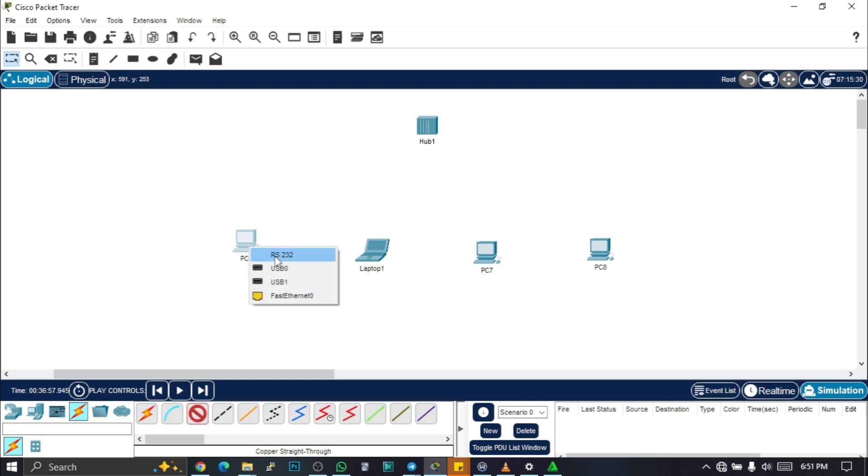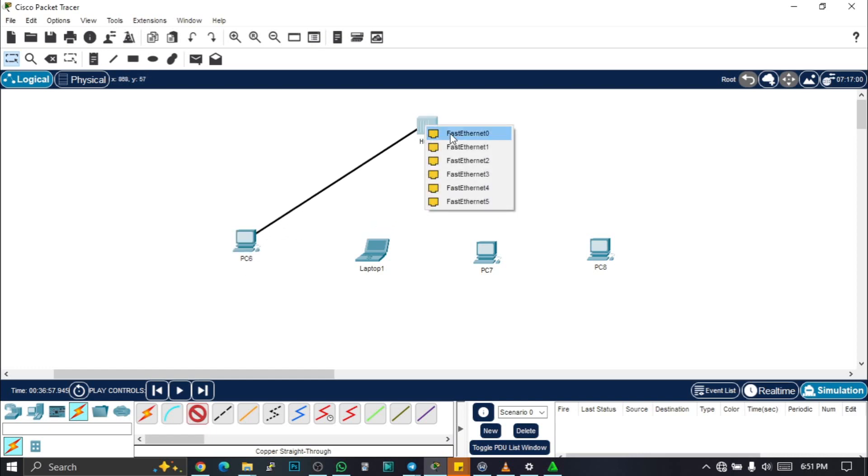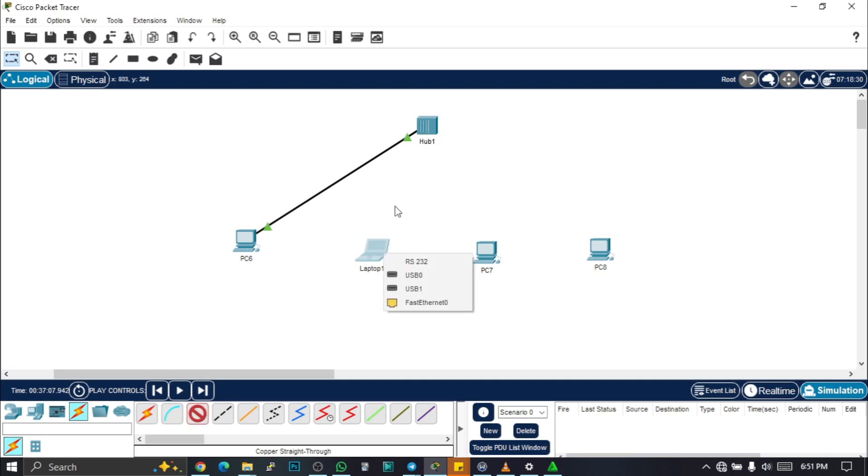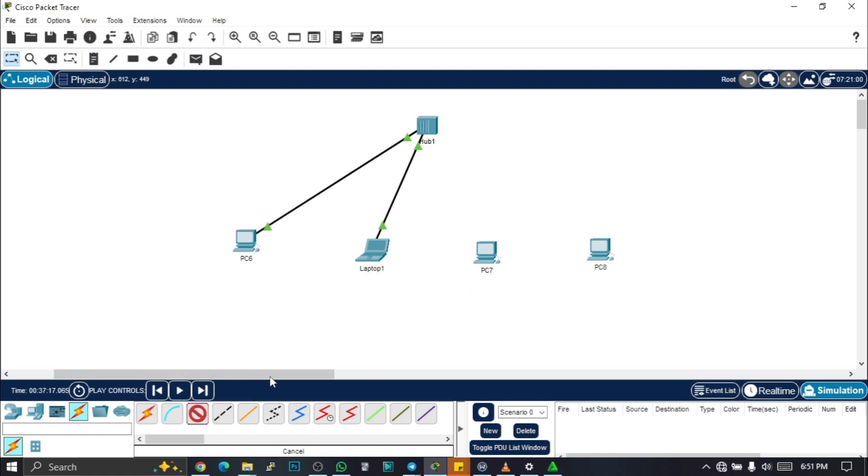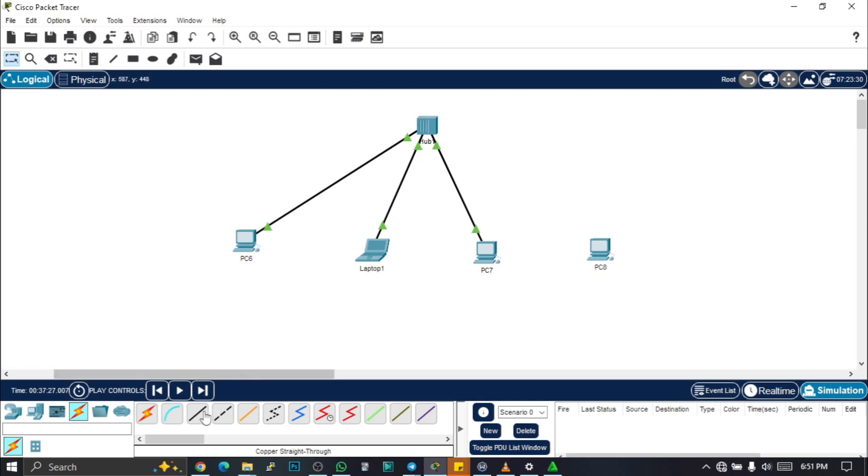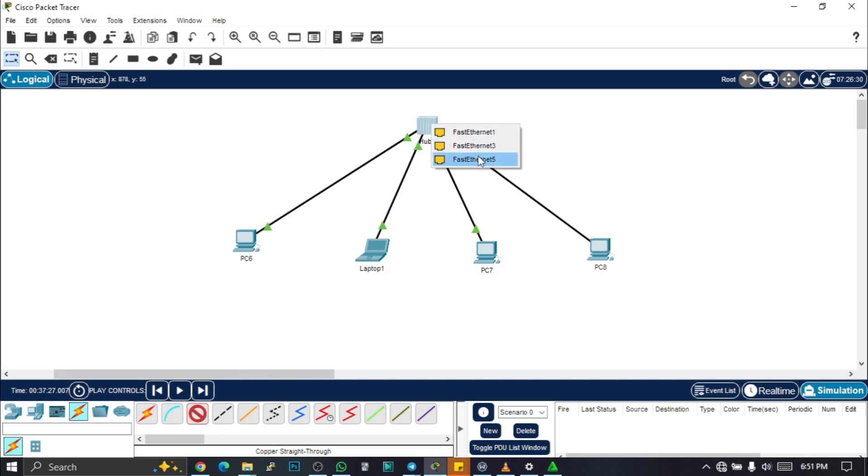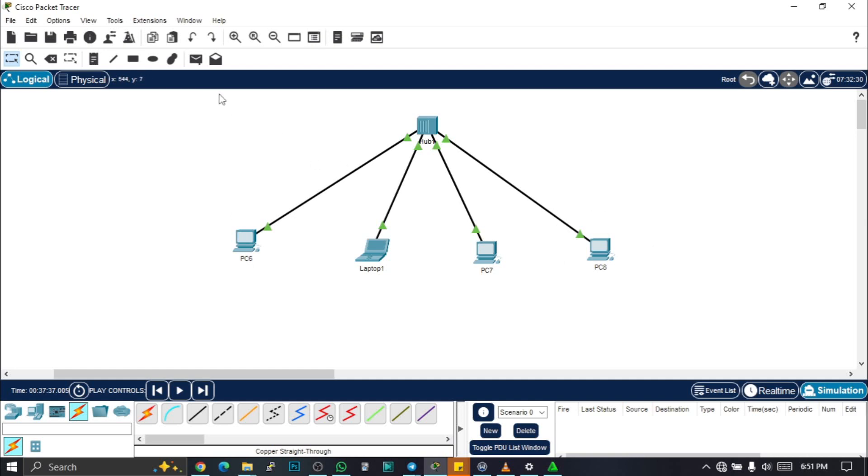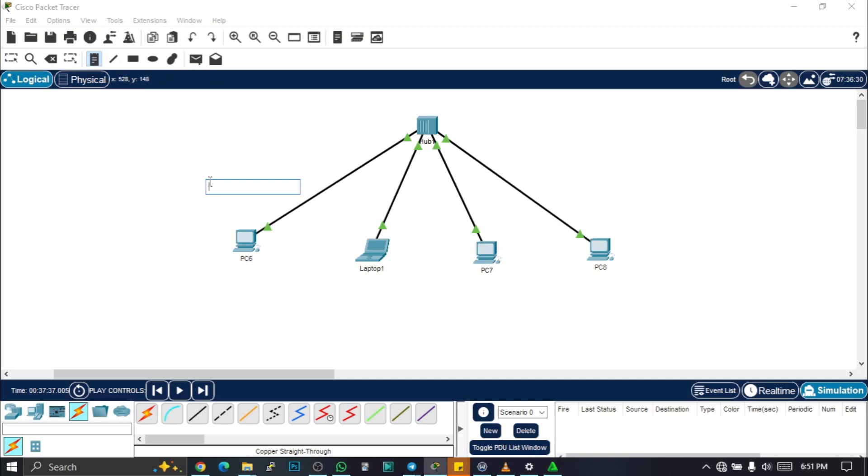I'm going to select this first ethernet zero to any of the ports—port four and port five. Let's give these systems an IP address on the same network. Remember, all these guys are now on the same network. I'm going to give them IP addresses on this range: 10.10.10.0 slash eight.